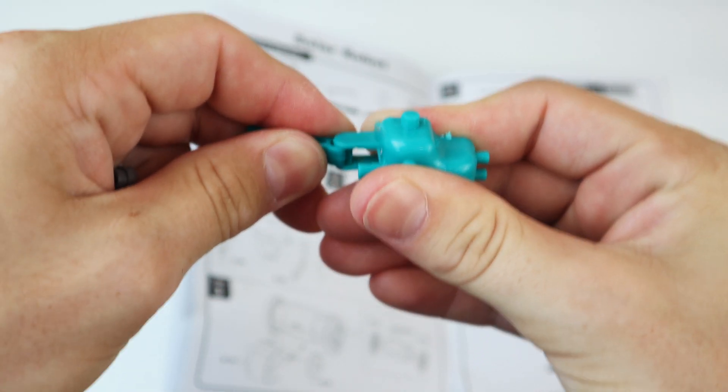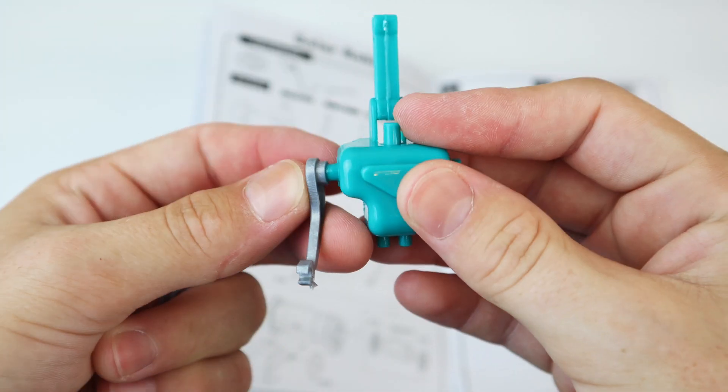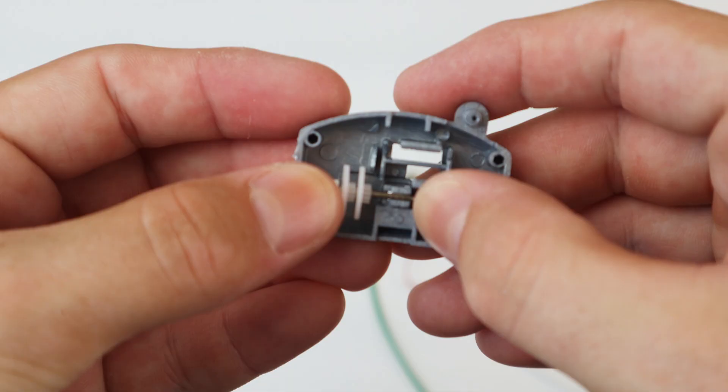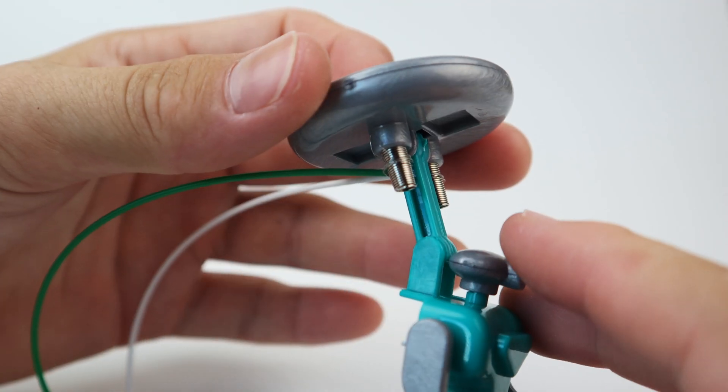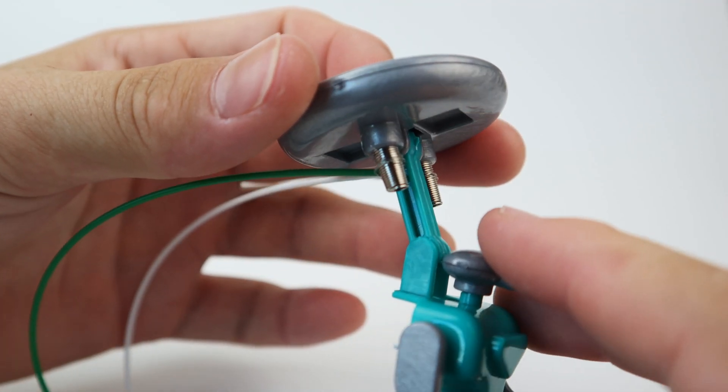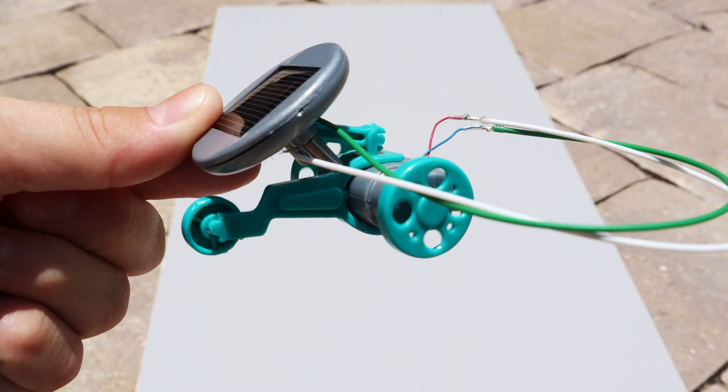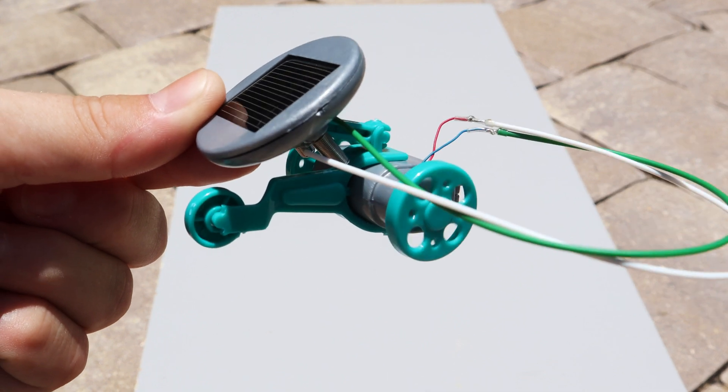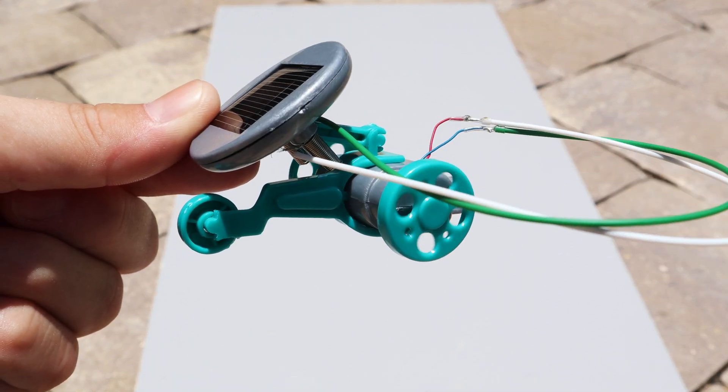This kit comes with 6 unique little builds. The way you connect the solar panel to them is by connecting the wires here and taking them out in the sun. They start working instantly.